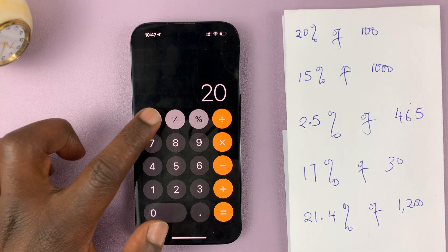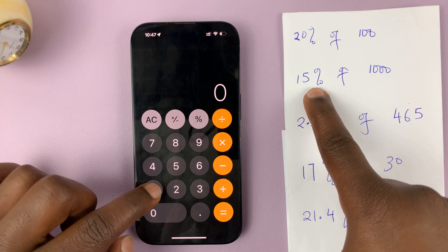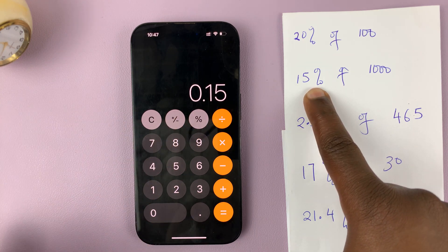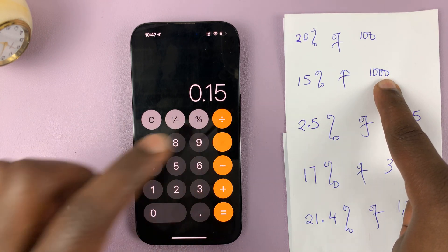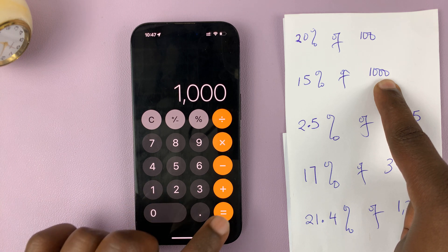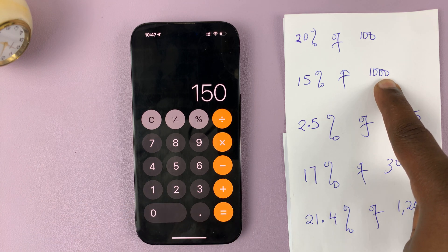So let's cancel that. For 15% of 1000, multiply by 1000, and then you get your answer.